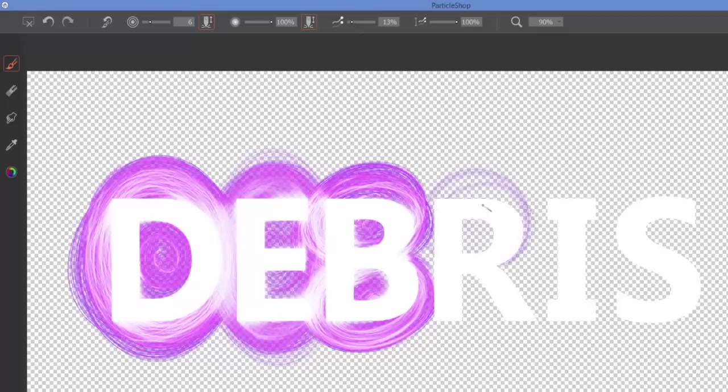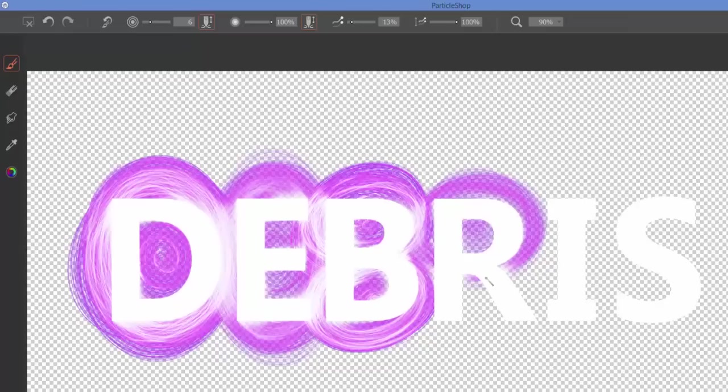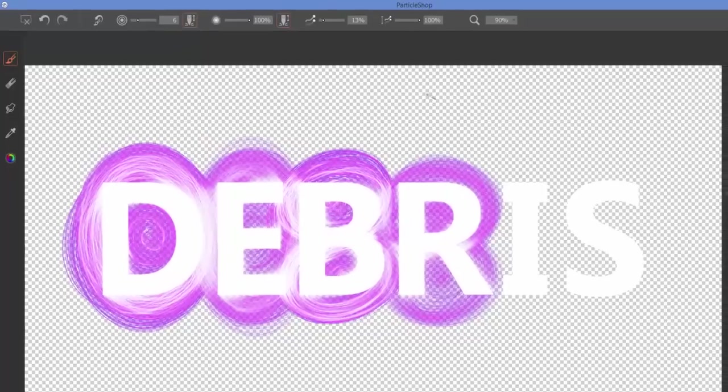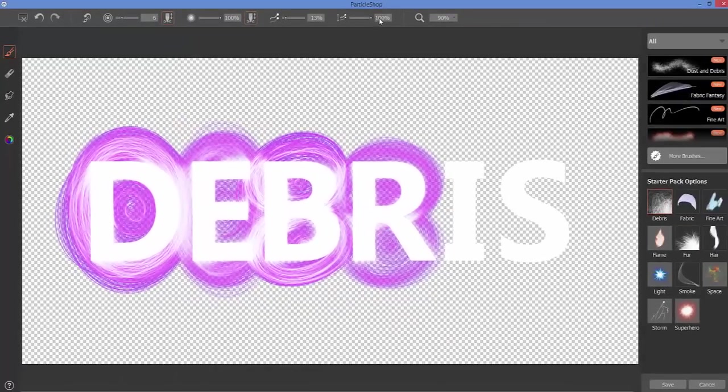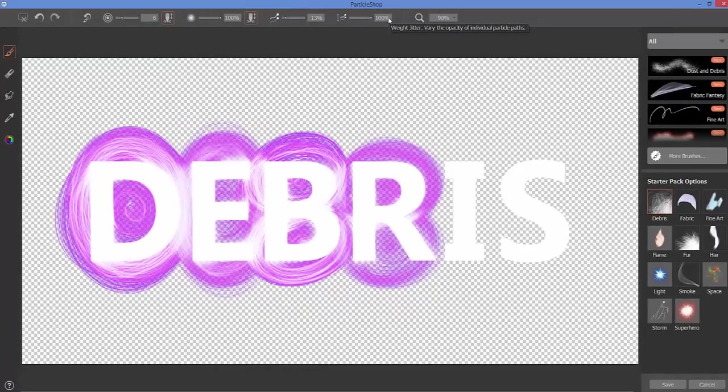If I bring this a little bit lower, then we'll see now I have a much lighter, softer sort of effect on my strokes that I'm placing on the page here. And then to finish things off, all the way down on the end, you have your weight jitter.